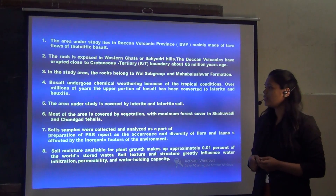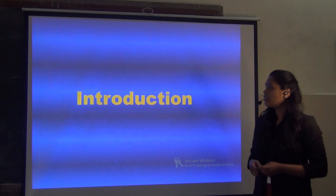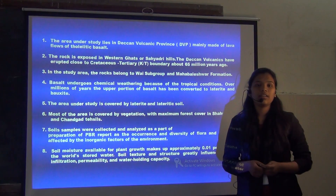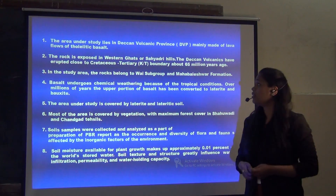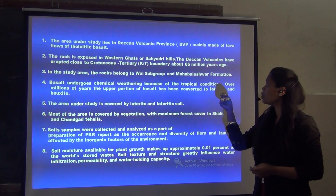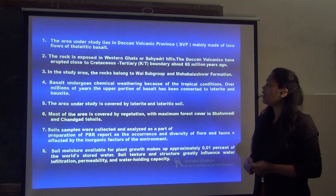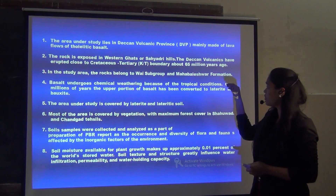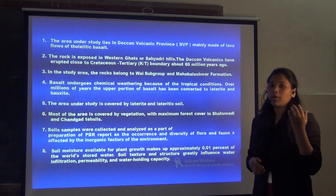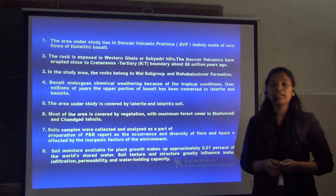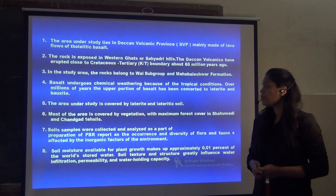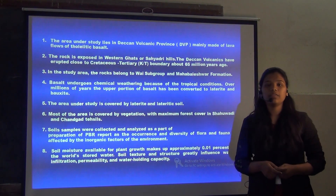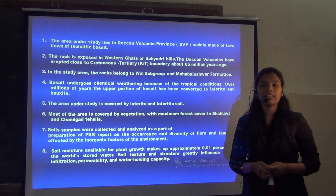Here is the introduction. The study area lies under the Deccan Volcanic province and mostly this area was formed about 65 million years ago. This area is mostly covered with lateritic soil.